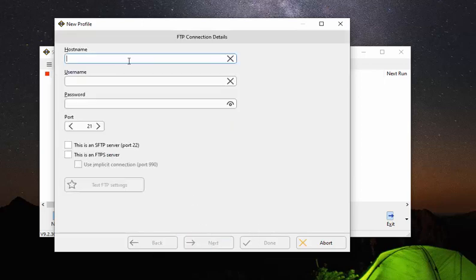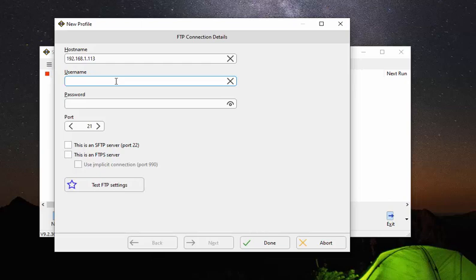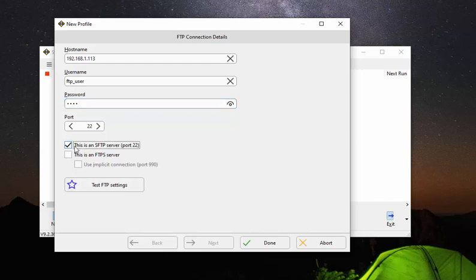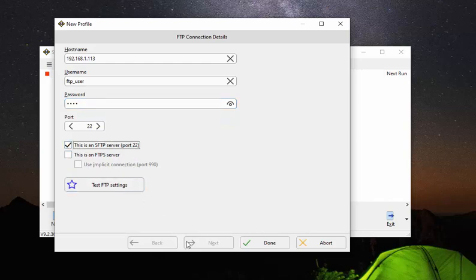Now the host name will be the IP address. That's the IP address for mine. And the username, of course, we created it in the previous step, FTP underscore user. Enter the name that you created and of course put in your password, your super strong password. And we want to make sure that we tell it it's a secure.